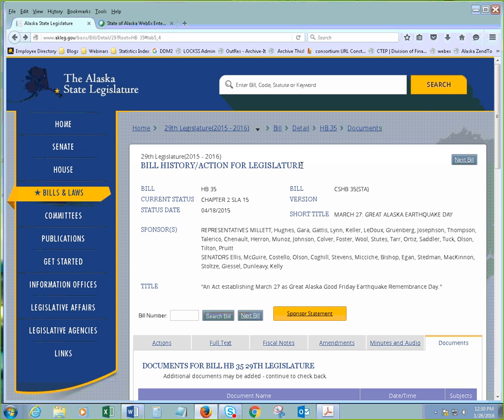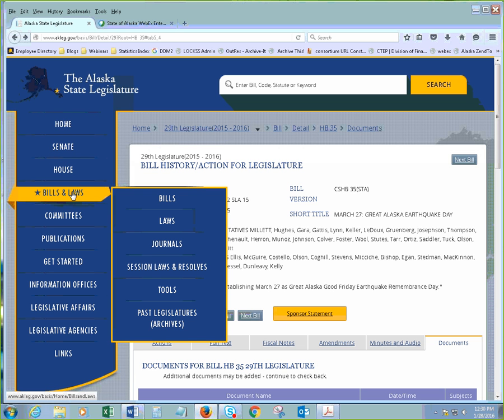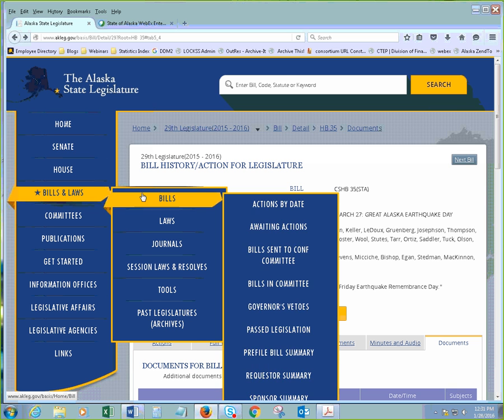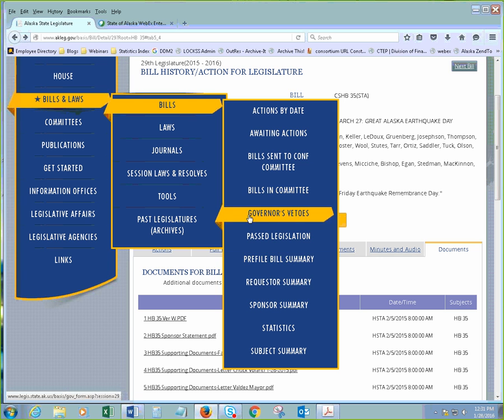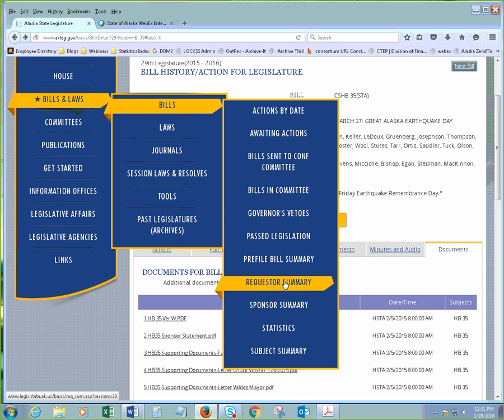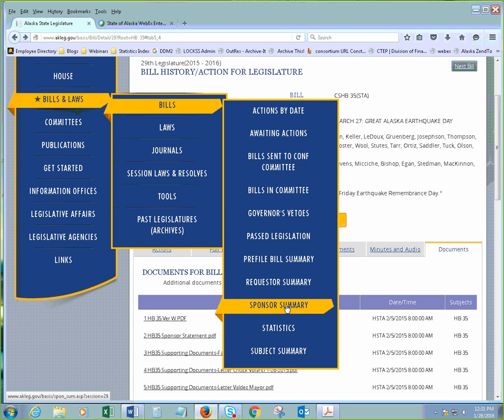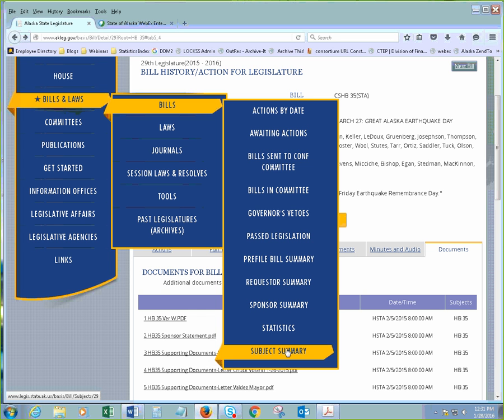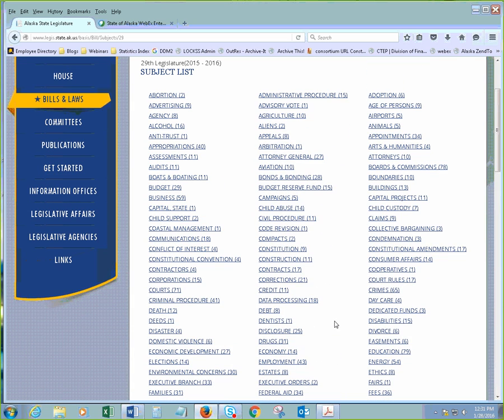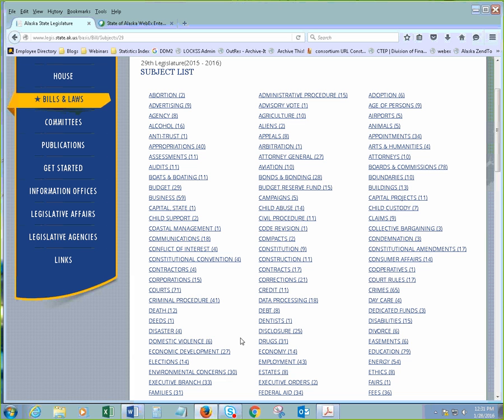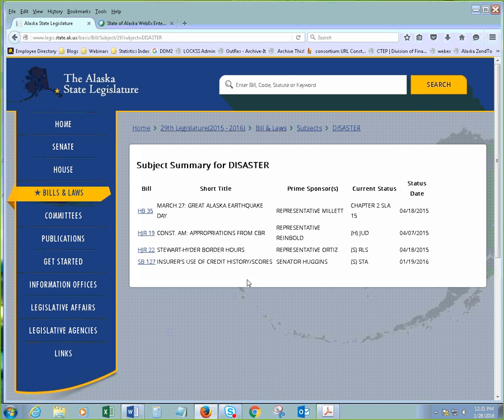Now, if I did not know the bill, there's other ways I can search for this. If I knew what this was about, this one is specifically about the Great Alaska Good Friday earthquake. I could go to this part here on the sidebar, on the left-hand side, Bills and Laws. If you go to Bills, it brings up another drop-down menu. And there's the option to look up by sponsor or by subject. So, if I select the subject, here's the subjects of every bill that's currently going on. And this one was about the earthquake, so that would be under Disaster. And it's the first one here. And then there's the other bills that were on Disasters.